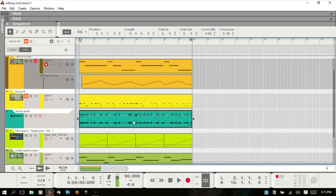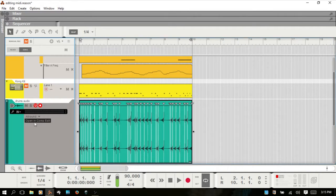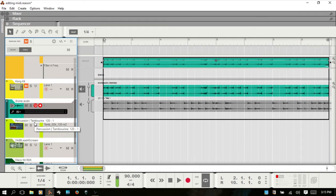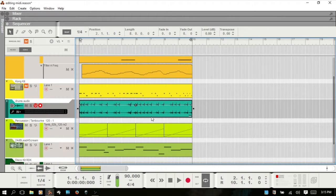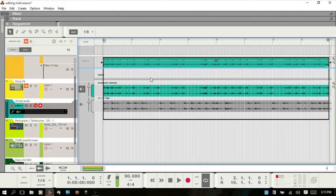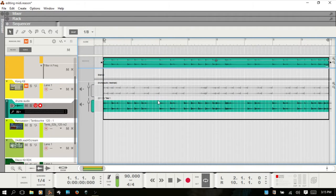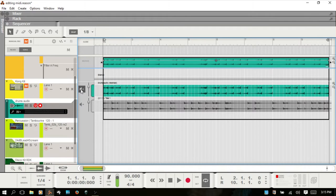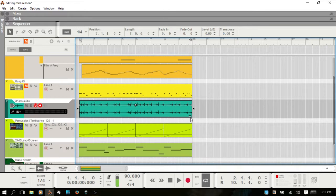If I double click to open in the comp editor — or select the audio clip and hit Control+E to go directly to the comp editor — this is our original audio that plays forward normally, and this is the reversed audio. This button being selected means it's in single take mode. If I deselect it, now we're out of single take mode, which is why you then have the two parallel bars, because there's more than one audio clip in here, but it's still in single take mode.